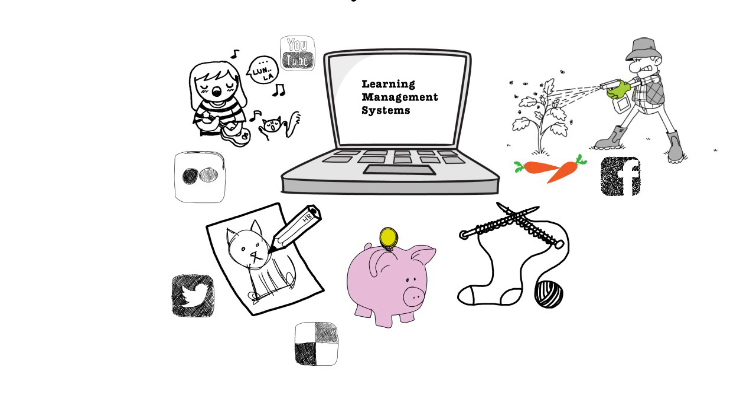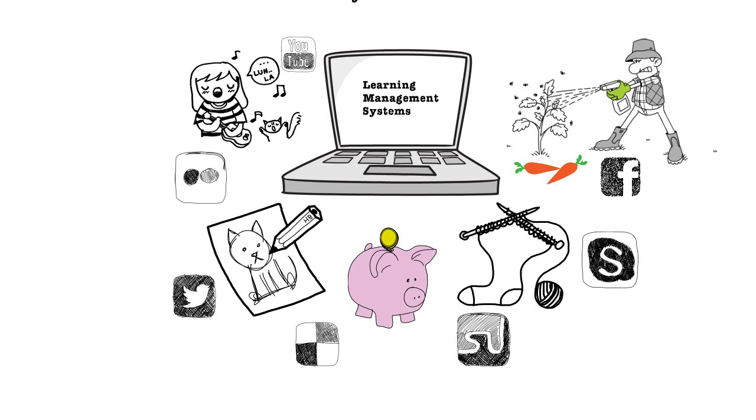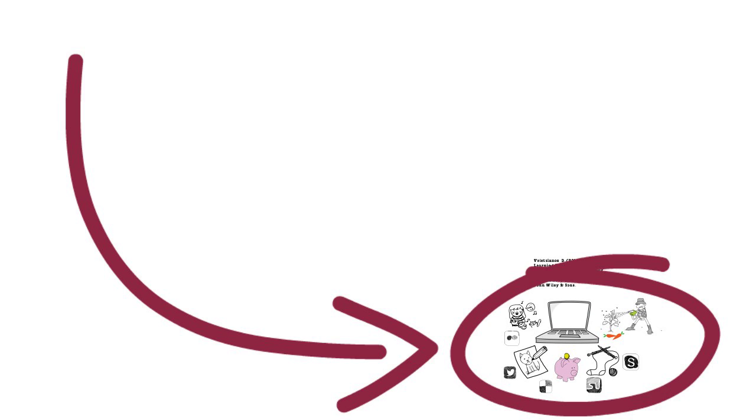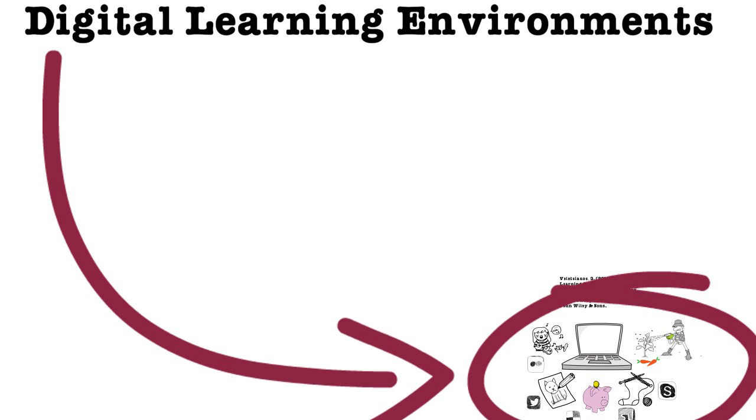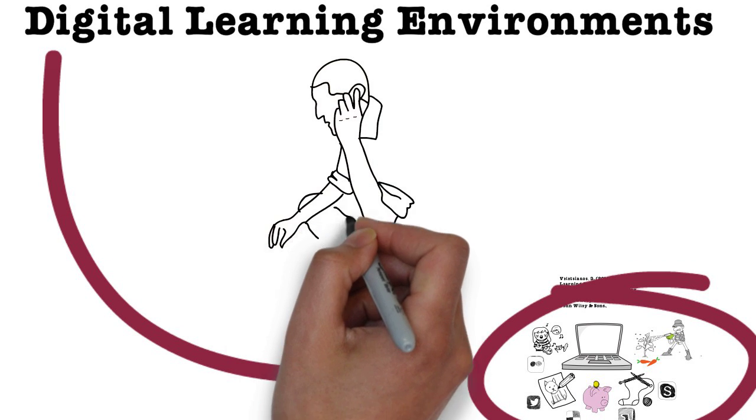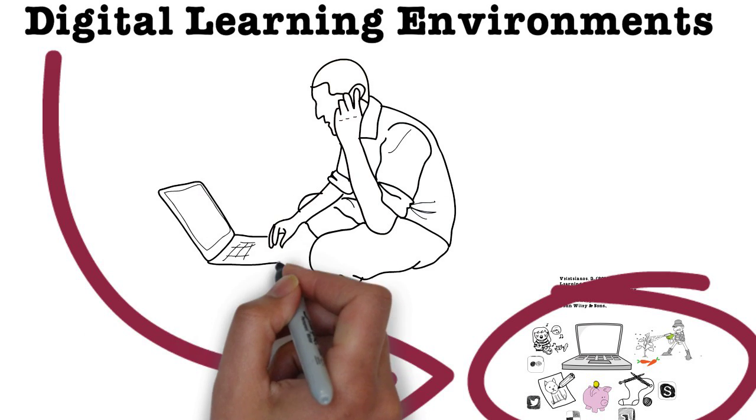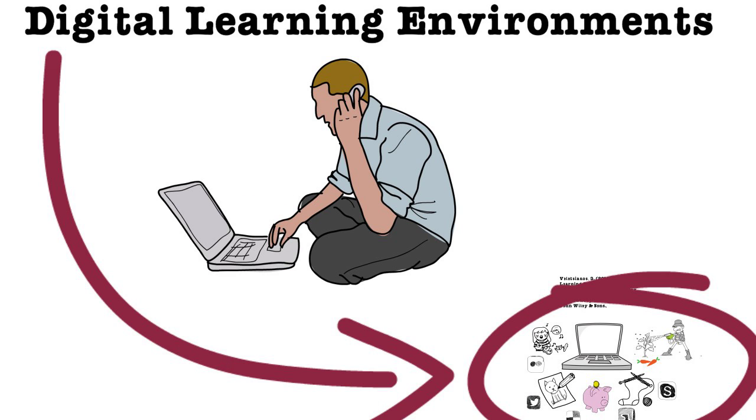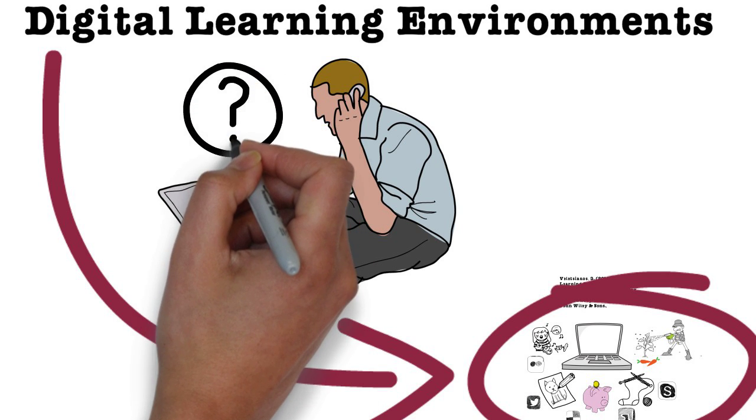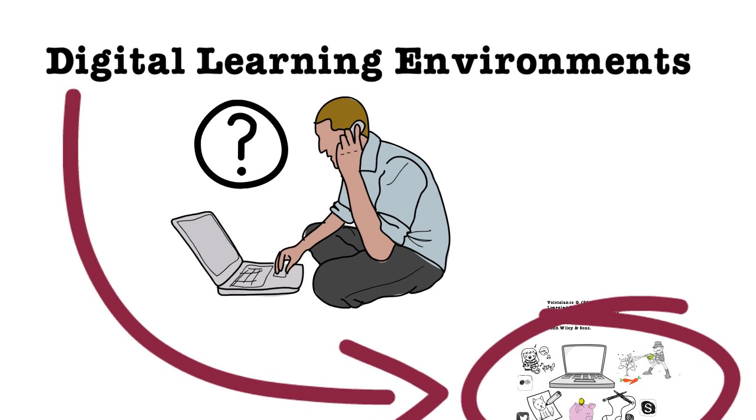All these technologies, resources, and platforms that people use to learn online is what I call digital learning environments. These systems are central to online and blended learning. What are some important issues that researchers and designers need to know about digital learning environments?